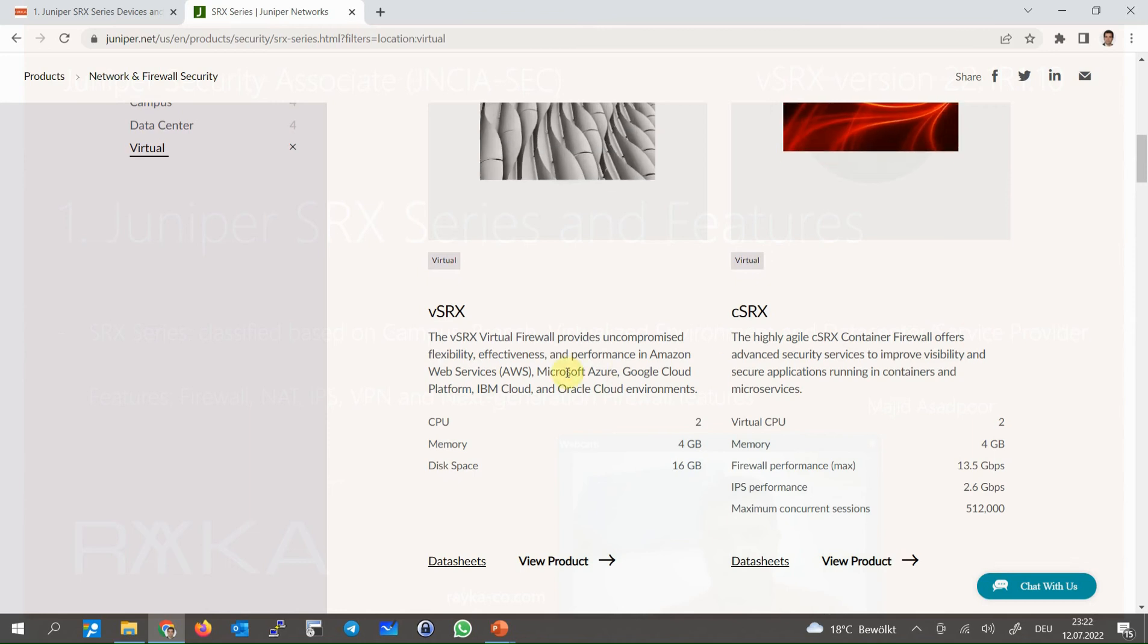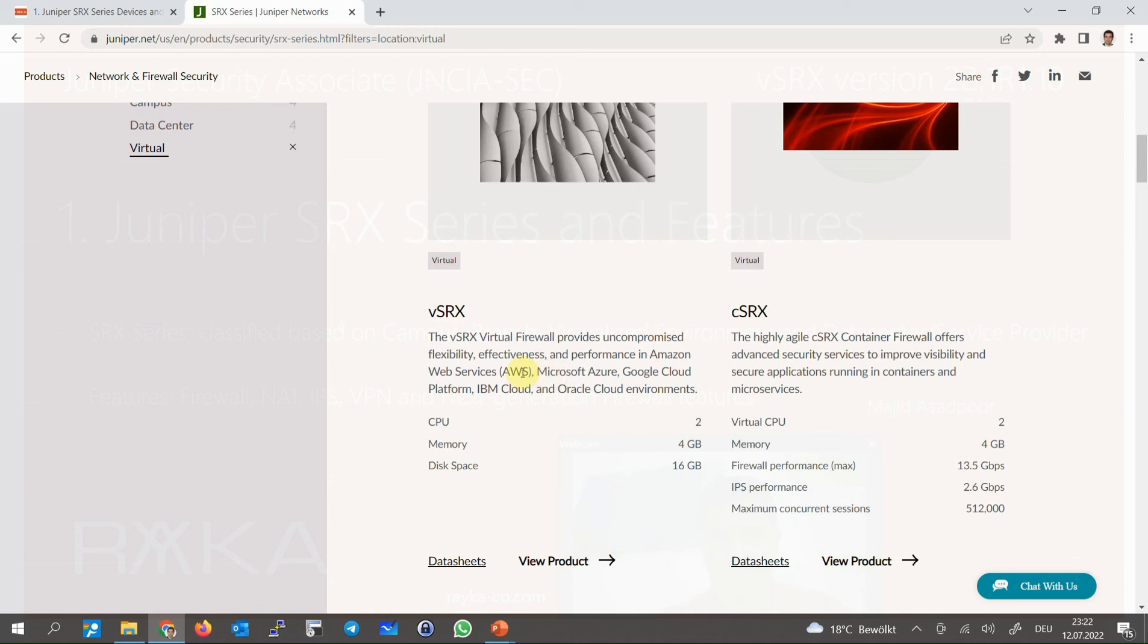Virtual SRX is a virtual machine SRX which is used in private and public cloud environments. Amazon Web Service or AWS, Microsoft Azure, Google Cloud Platform, IBM Cloud and Oracle Cloud environment. All of them support virtual SRX.